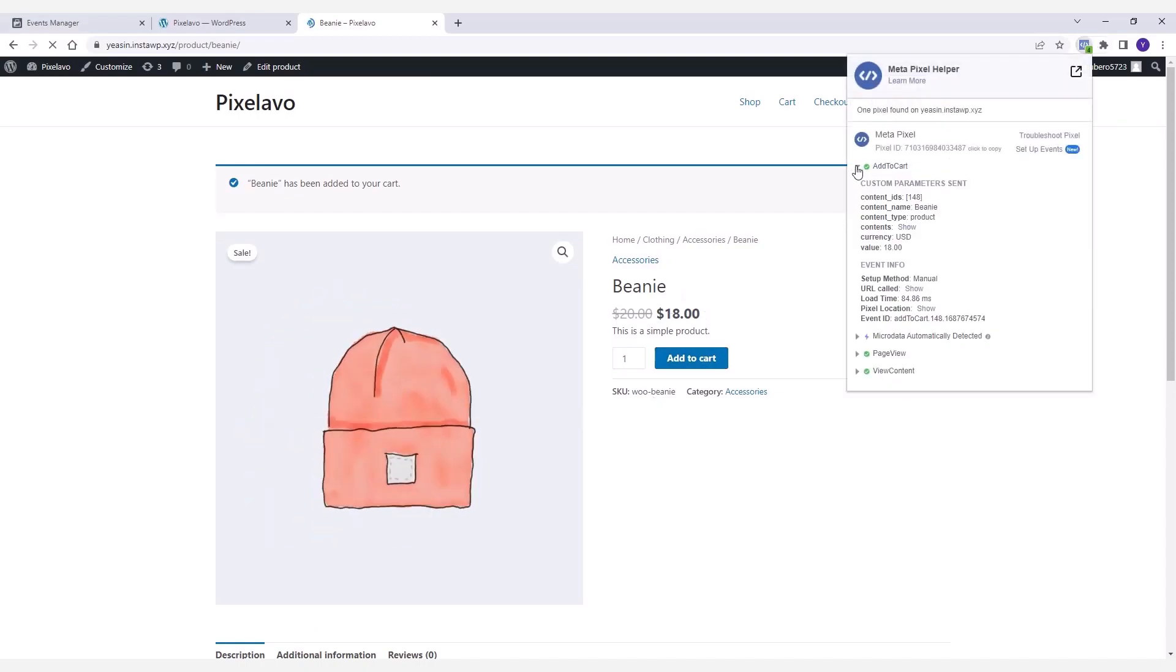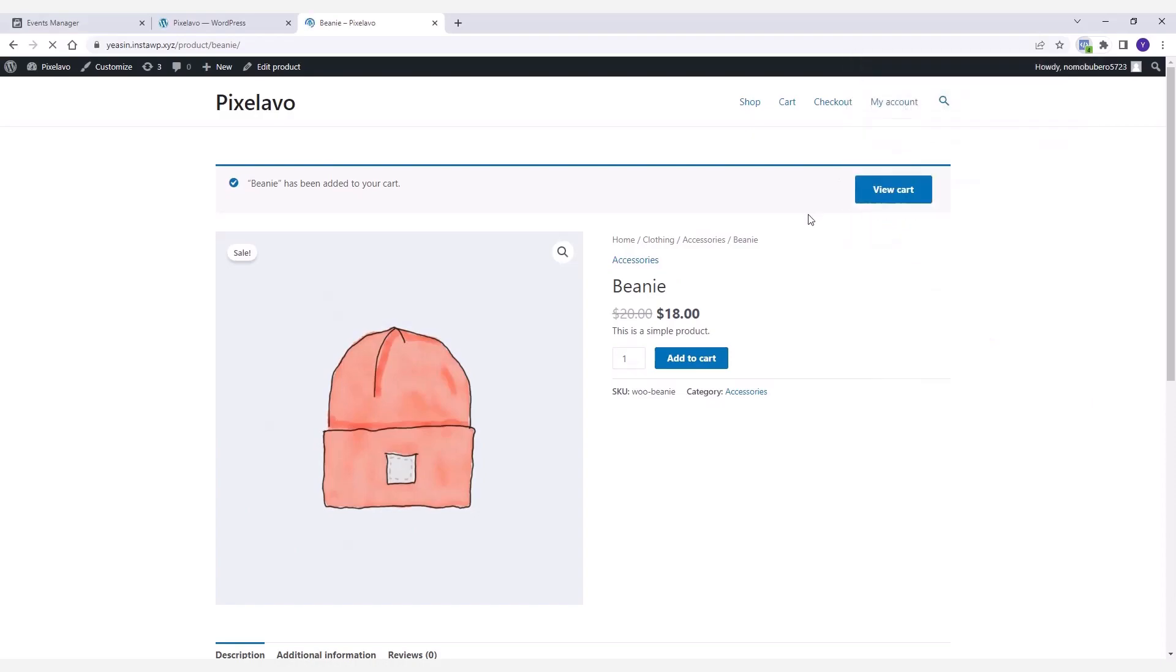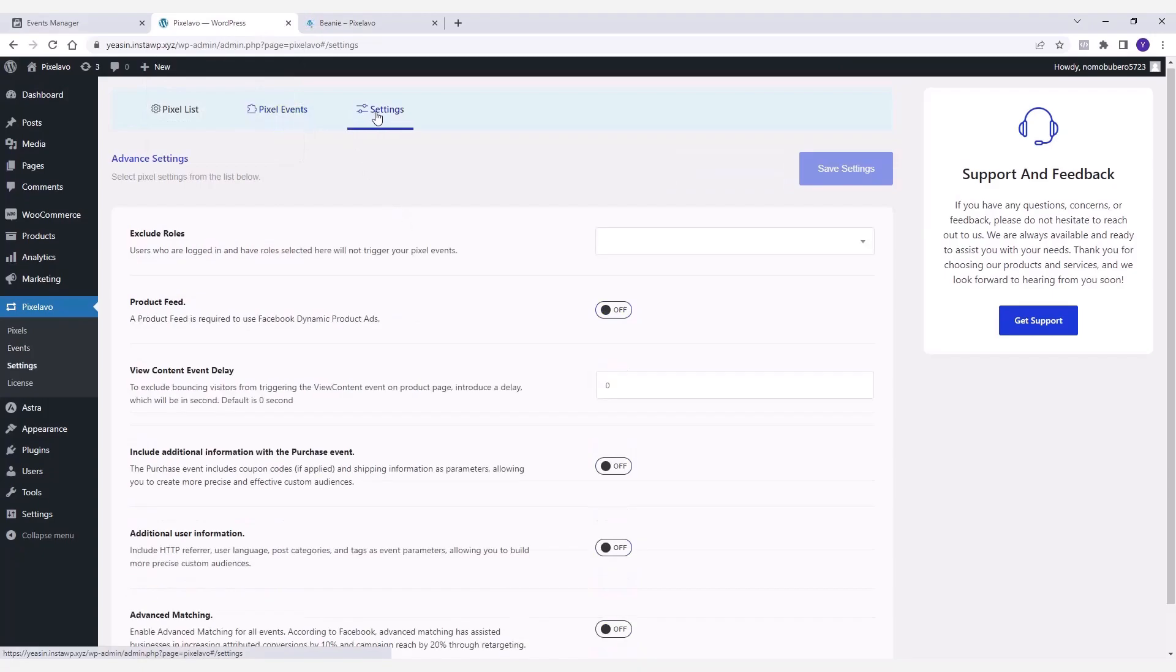Next up, I'm going to walk you through some advanced options available in the Settings tab. Starting with the Exclude Roles option that allows you to exclude different user roles for whom you don't want to track any pixel events.